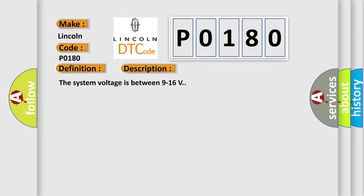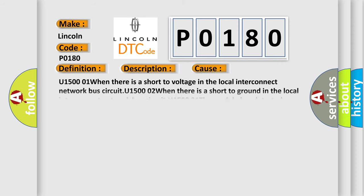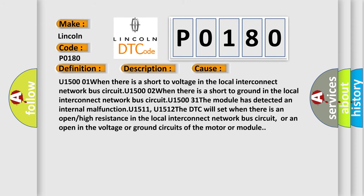This diagnostic error occurs most often in these cases: U15001 when there is a short to voltage in the local interconnect network bus circuit. U15002 when there is a short to ground in the local interconnect network bus circuit. U1531 the module has detected an internal malfunction. U1511, U1512. The DTC will set when there is an open or high resistance in the local interconnect network bus circuit, or an open in the voltage or ground circuits of the motor or module.